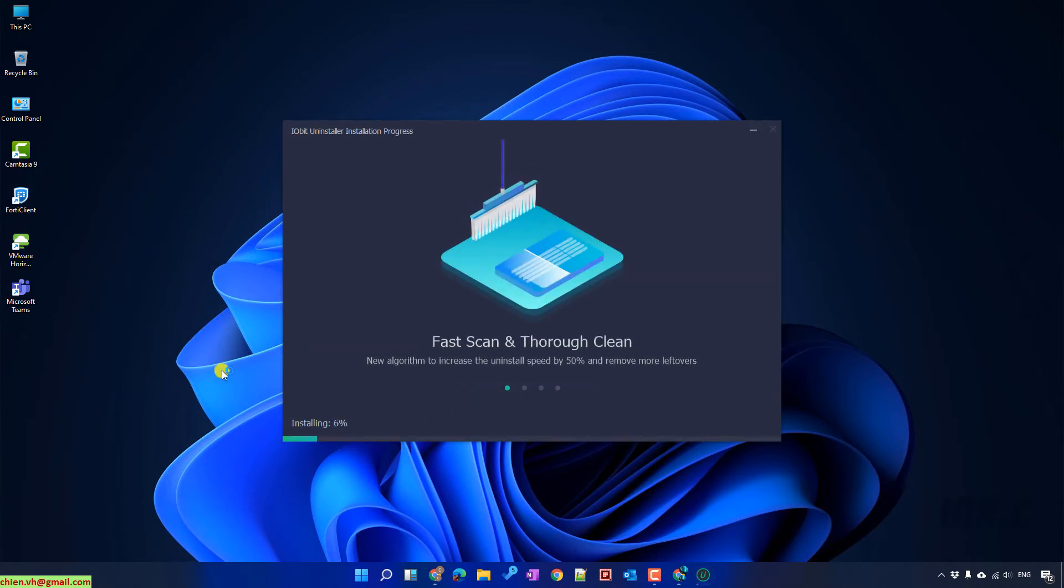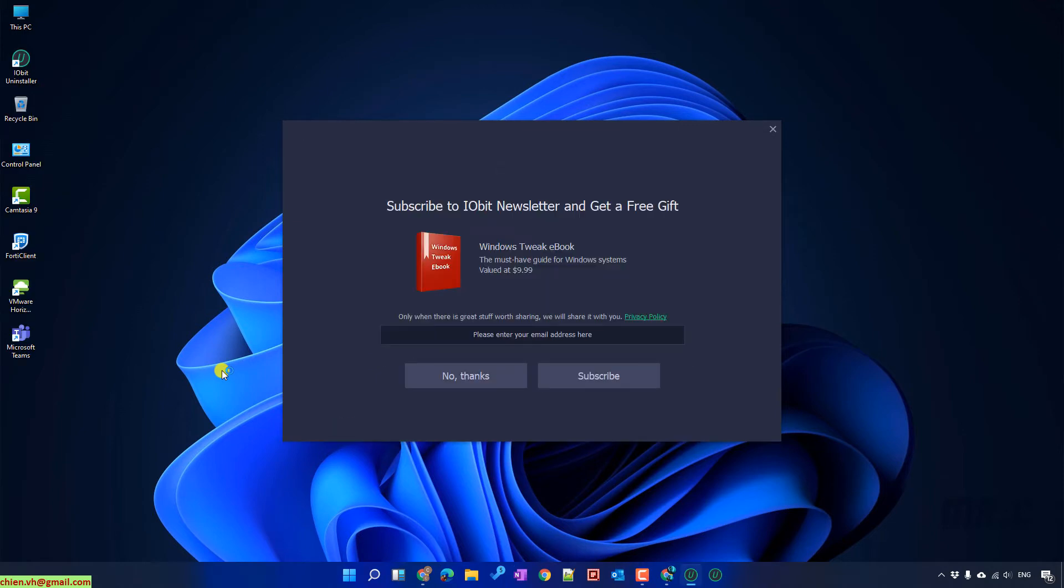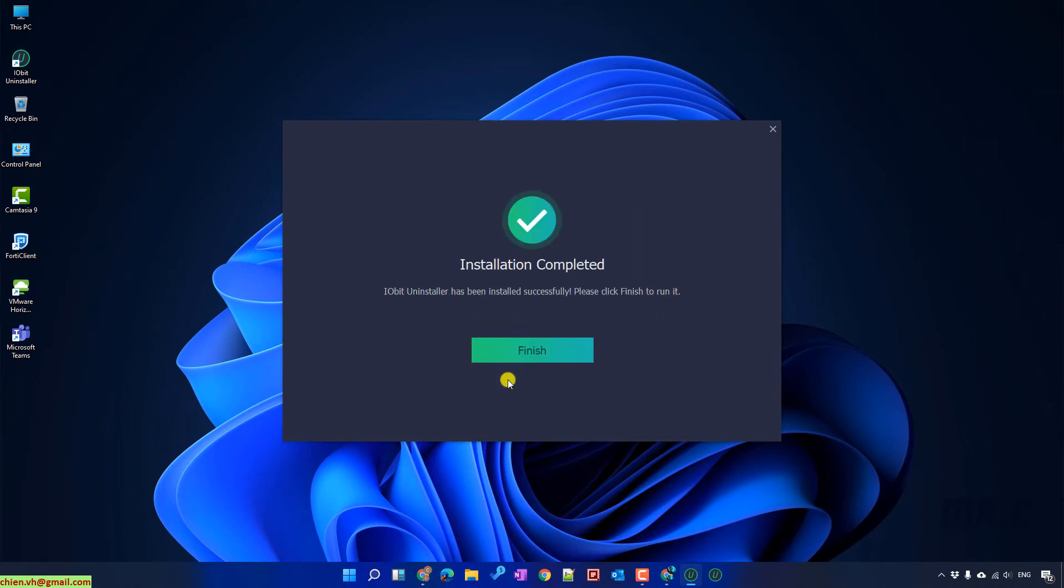And let's wait for installation. The last step, you click on no thanks button. Finish.